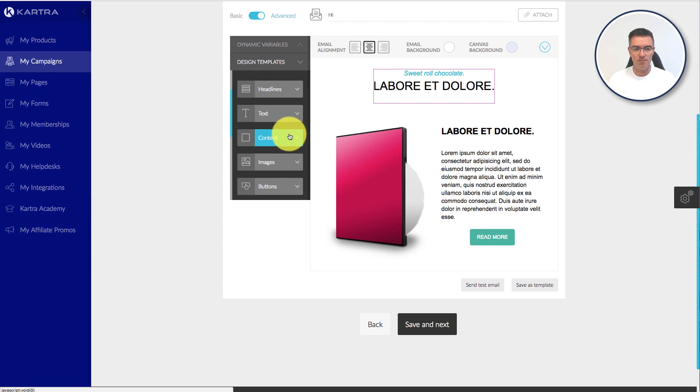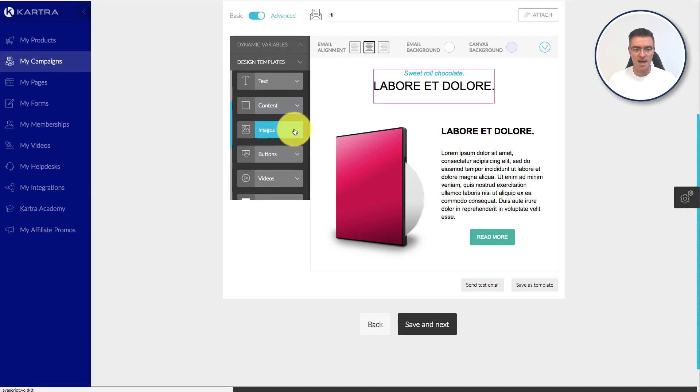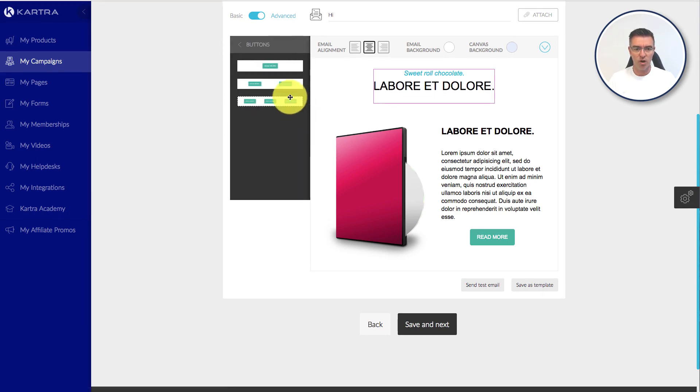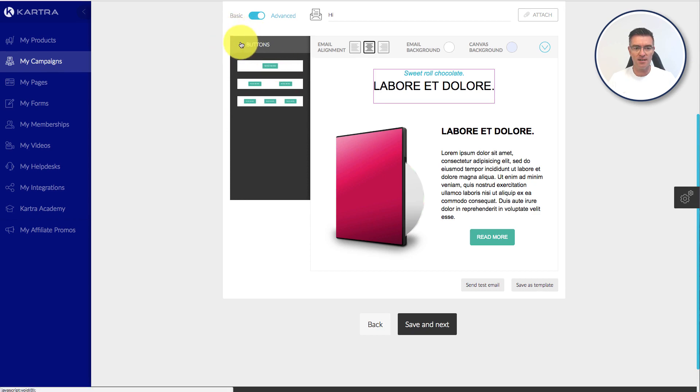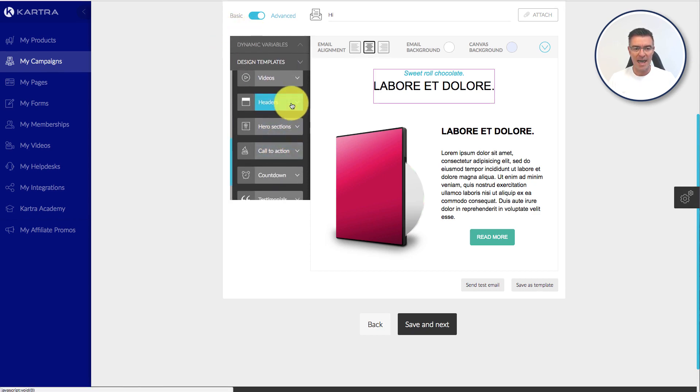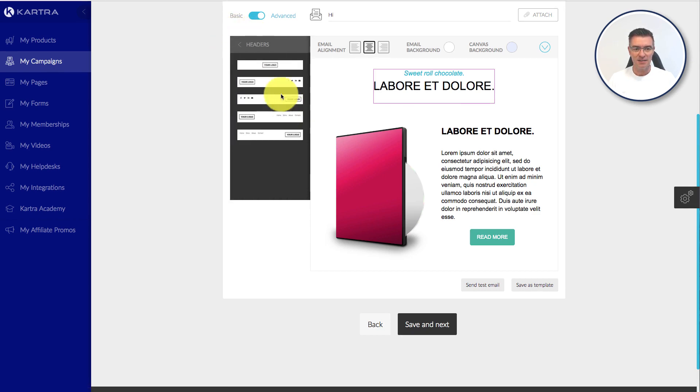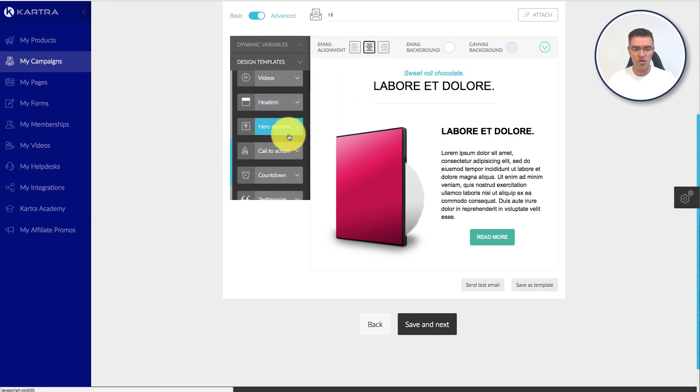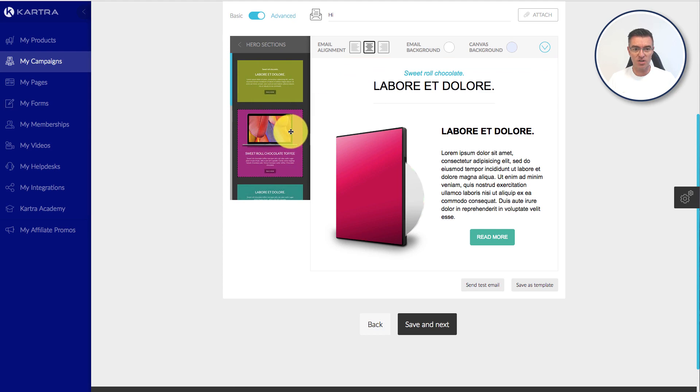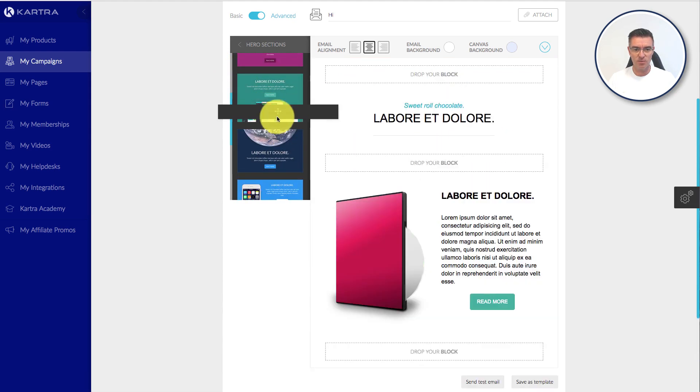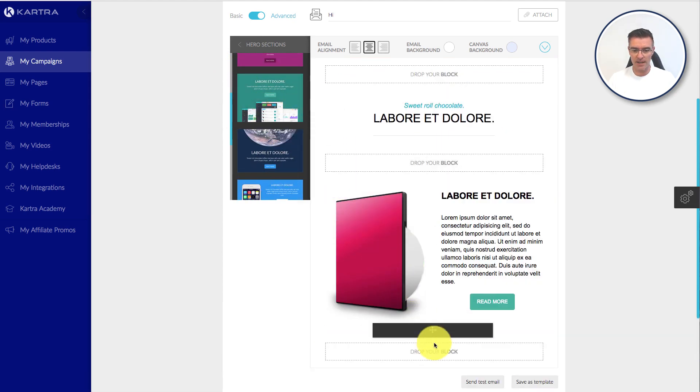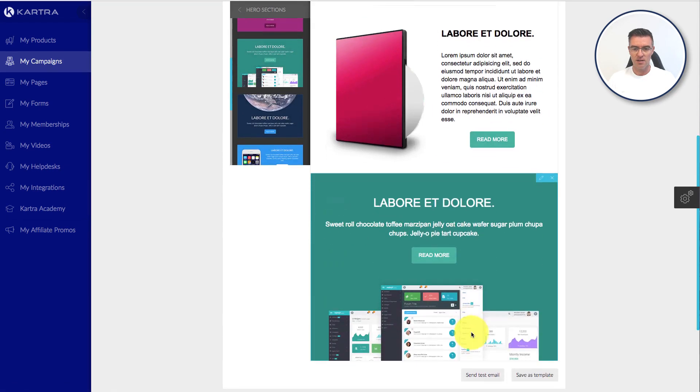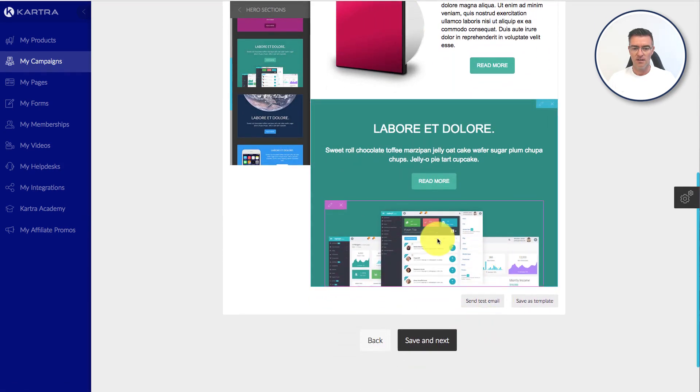And then underneath that, we can just add an image of our own choice. We've got a whole range of different buttons as well we can add in. Nice and simple. Headers. So we've already got our sort of header there. We don't really need to worry about that. But there's lots of different ones. Hero sections, which is similar to this, but this looks really nice. Let's just dump that in there. How cool is that?